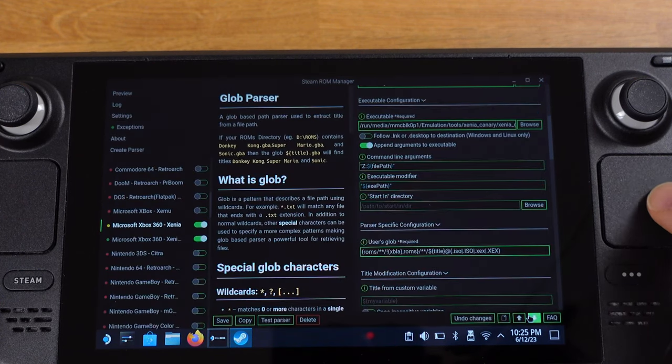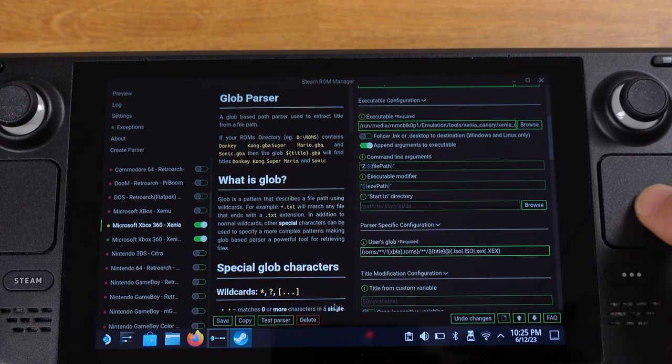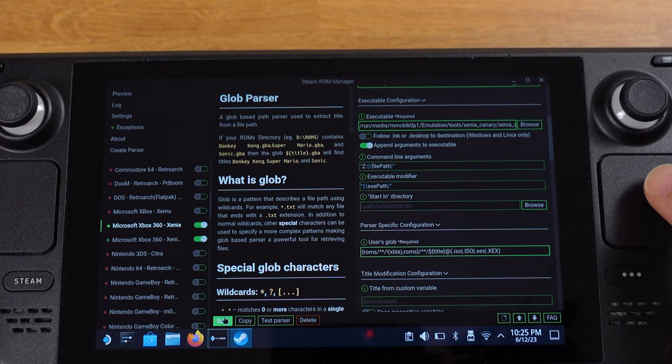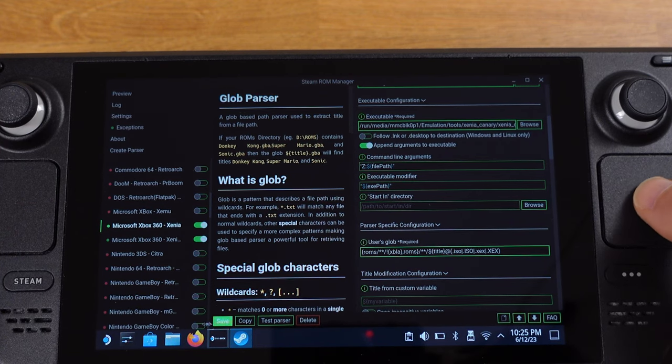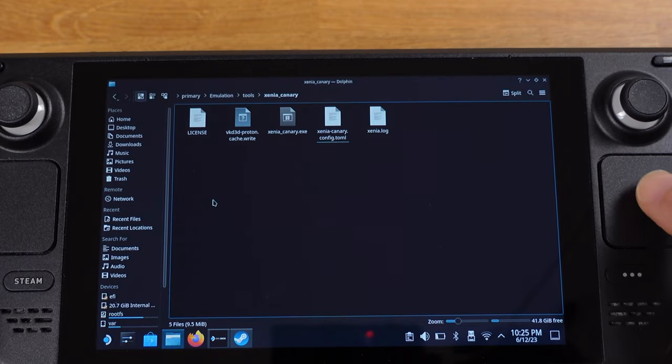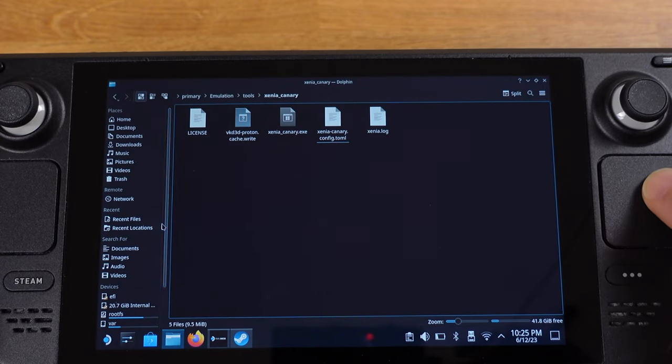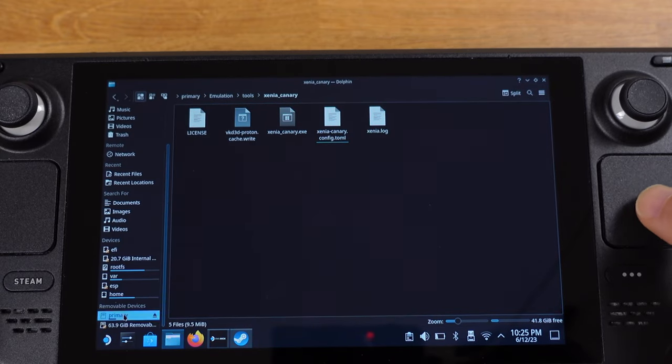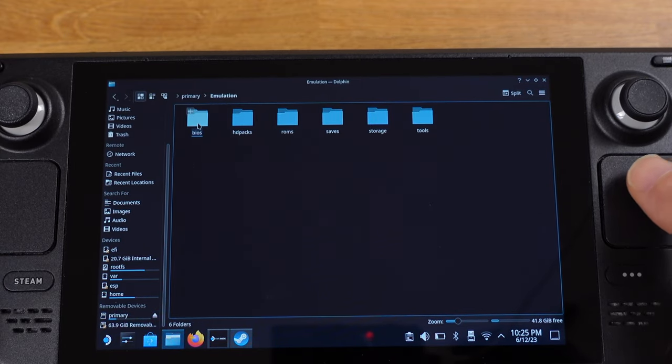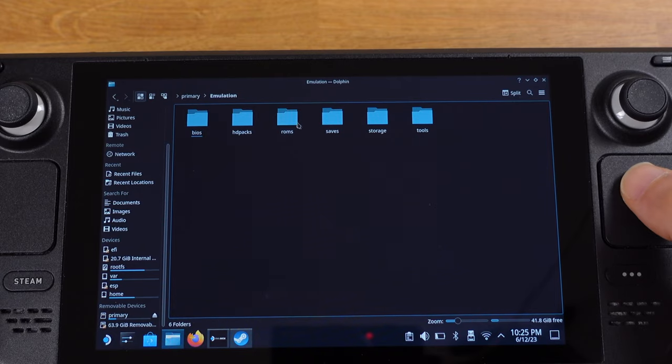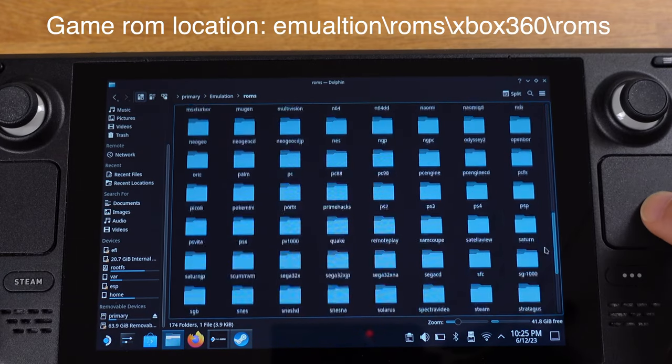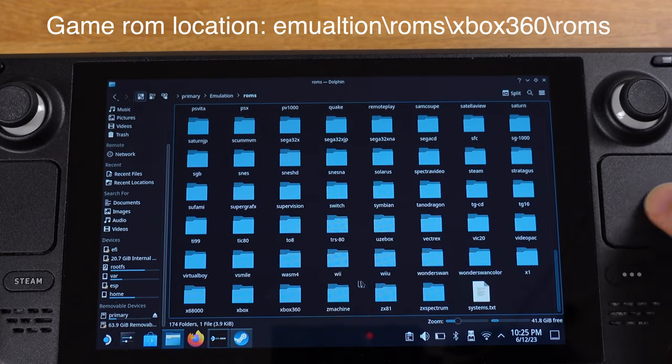Make sure you click save after this. The next thing is to make sure you have Xbox 360 game ROM inside the ROM folder. So please make sure you place the ROM into the correct folder.